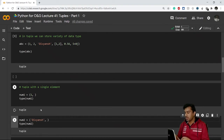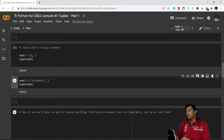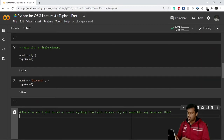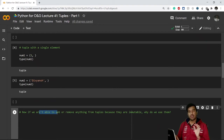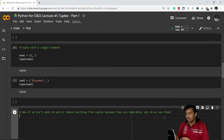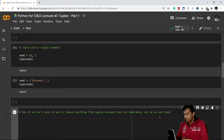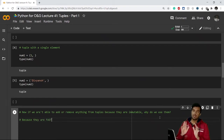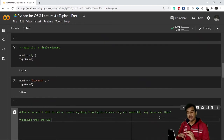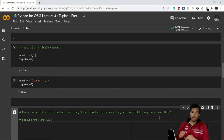Now the question arises: if tuples are immutable — you cannot add or remove anything — why do we use them? The answer is because they are fast compared to lists. They run very fast, so the load on the processor becomes very low. That is why we go for using tuples.